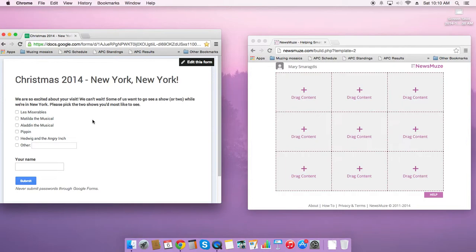I created a poll to ask them which show they'd like to see and it would certainly be easy enough for me to send them a link to this Google form, but I'd like to give them information to make a decision. I'd like to give them a little bit more richness, a little bit more context around that.